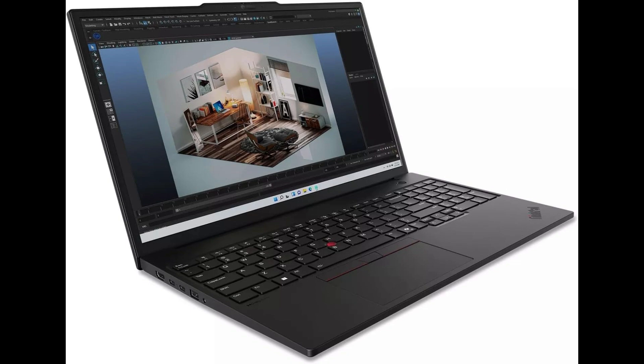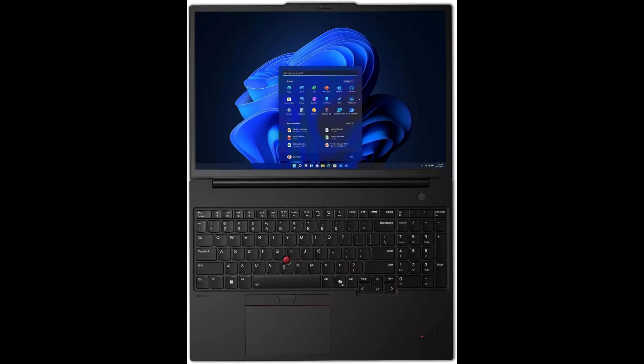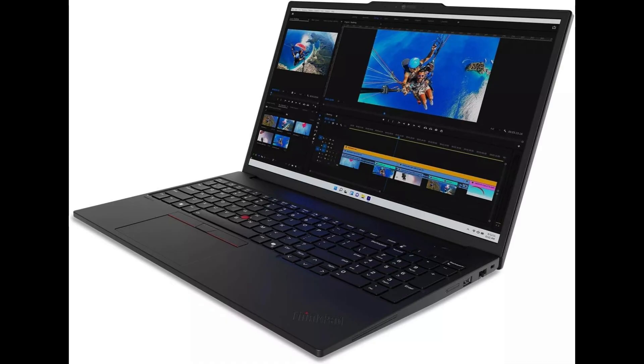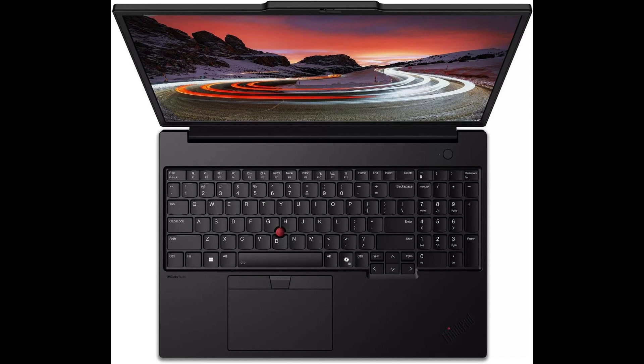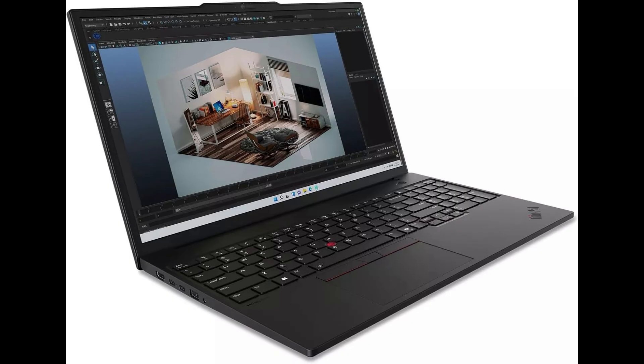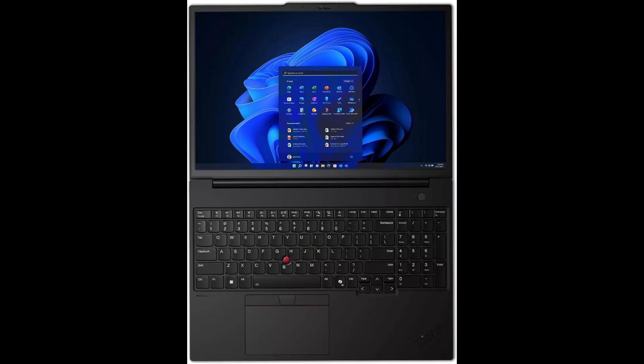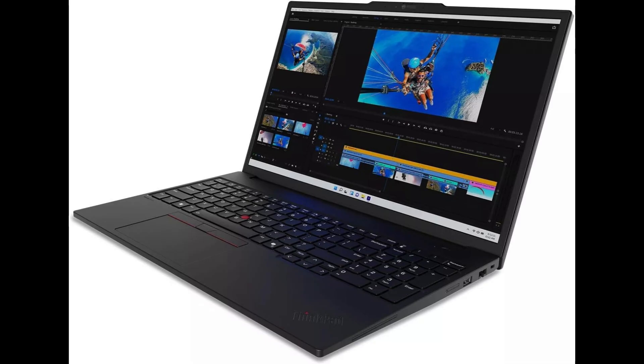So, what makes the P16s Gen 3 stand out? First, let's talk display, a stunning 16-inch OLED panel with a resolution of 3840x2400. That's 4K+, anti-reflective, anti-smudge, Dolby Vision certified, HDR500 True Black, and it covers 100% of the DCI-P3 color space.